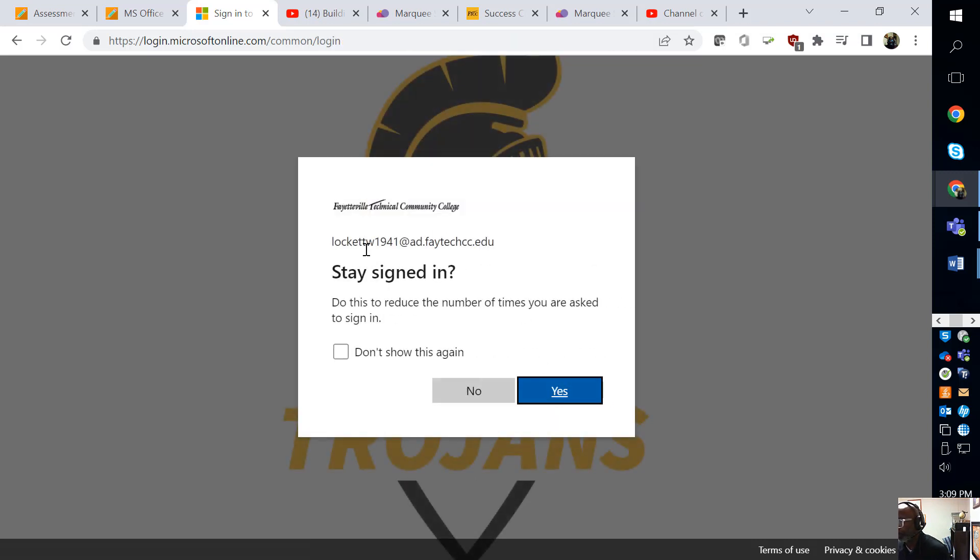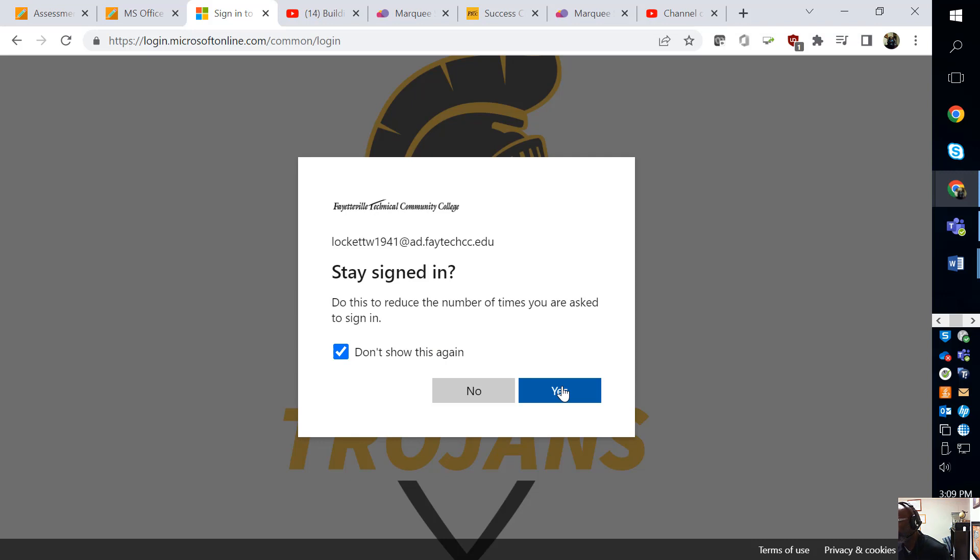It's going to give you these. You can click do not show this again, and then you do want to reduce the number of times you're asked to sign in. So I'm going to click.